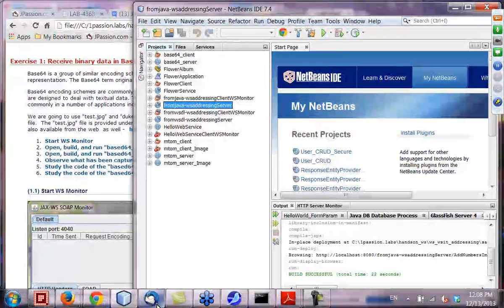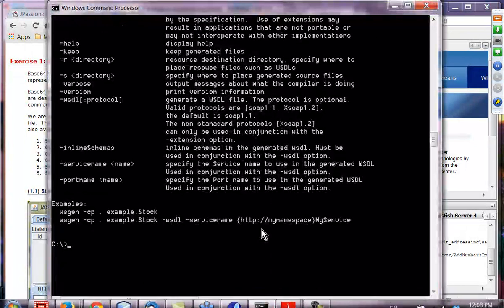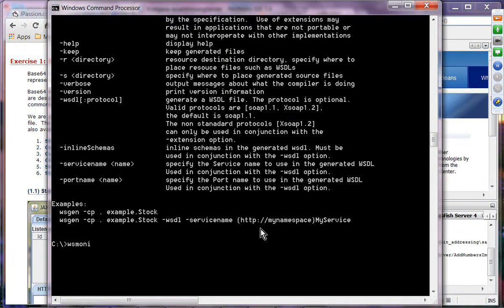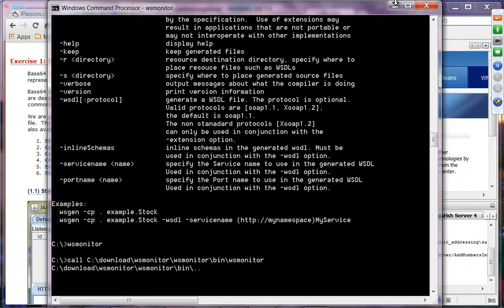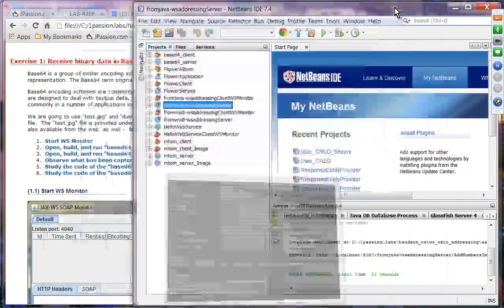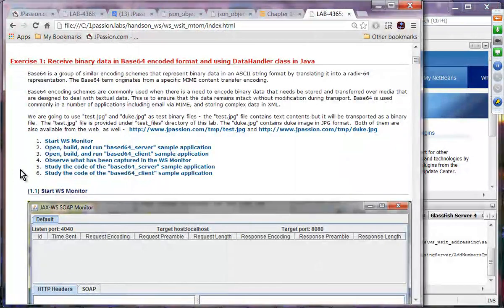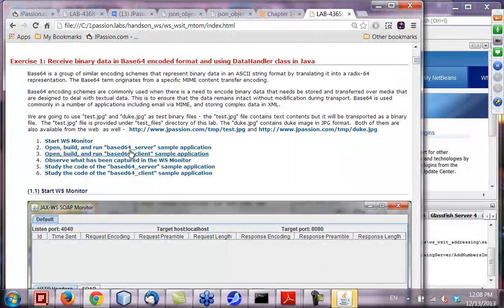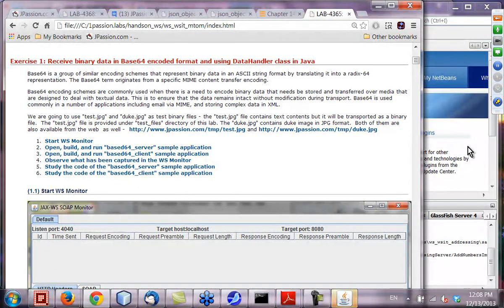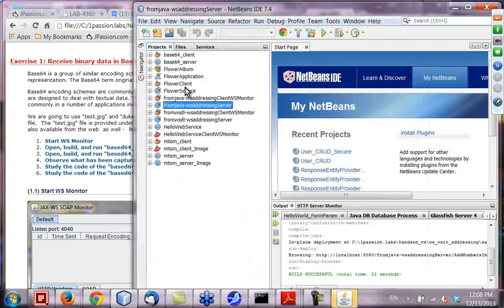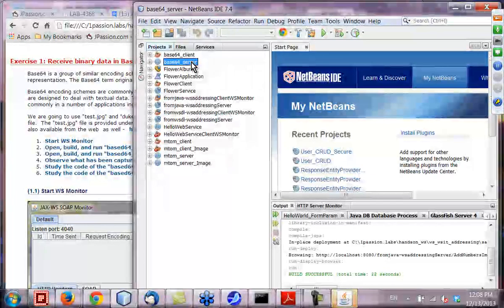We want to run WS-monitor. So let me run WS-monitor. We are going to build and run the BASE64 server and client application.